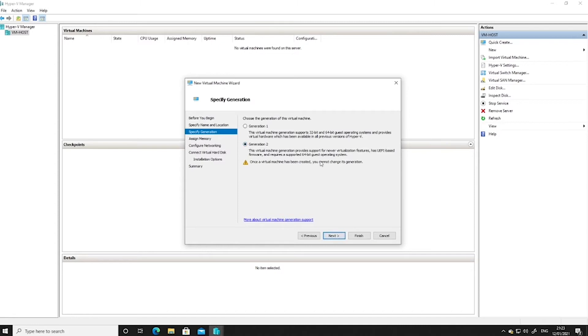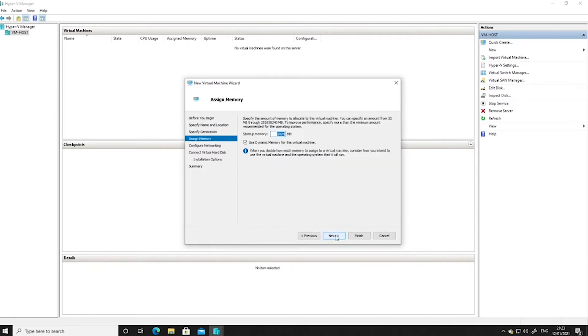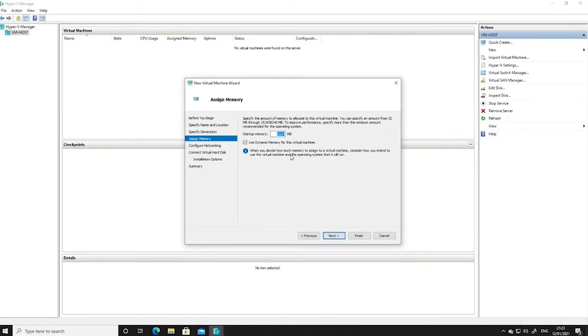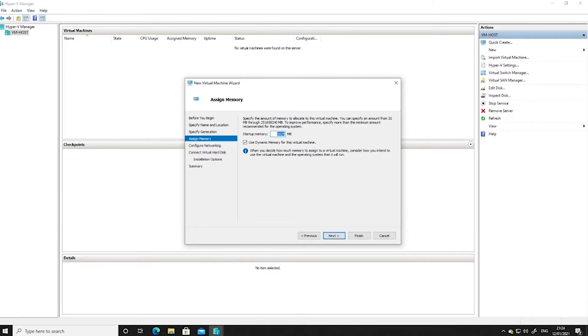We may as well click Generation 2, which is fine. This is the startup memory, so the RAM for the machine. So we can give this a nice bit of RAM.